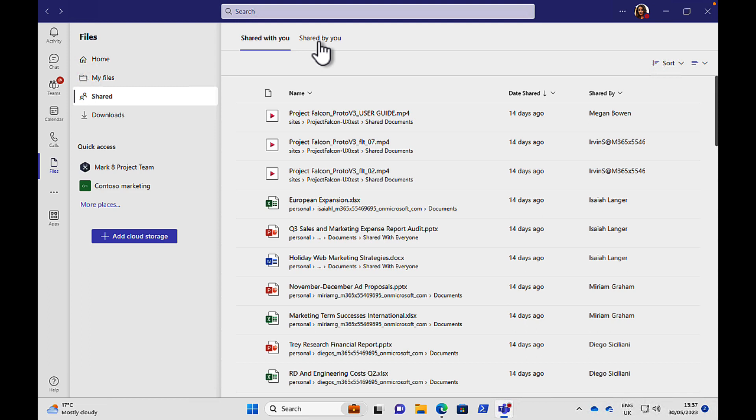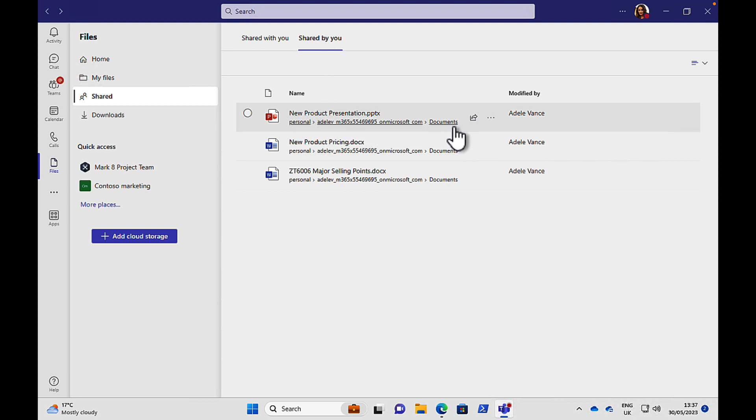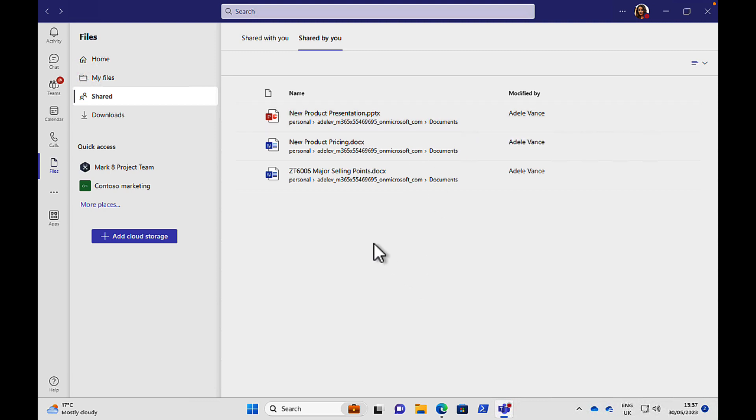By the same token, you can see on the shared by you tab what you have shared with others. You've shared some of your content potentially from your own OneDrive as we can see here from personal OneDrive of Adele Vance from her documents. And you can go into that content right from here as well.